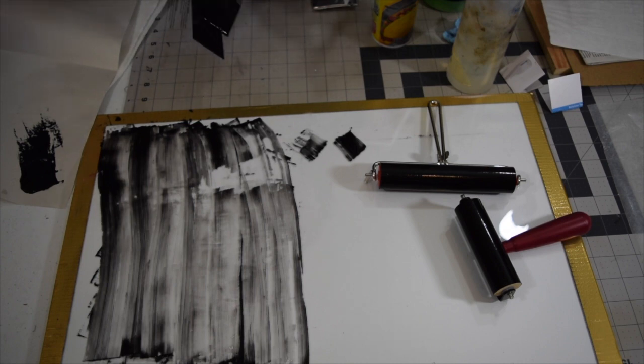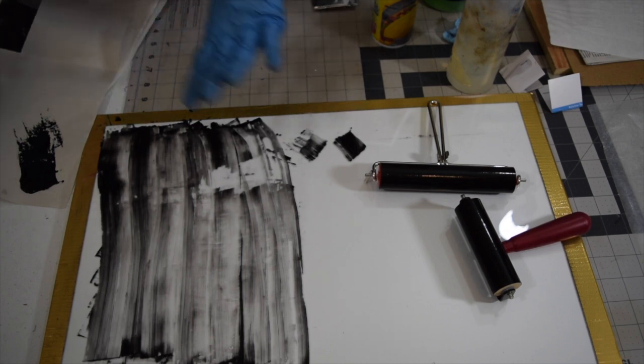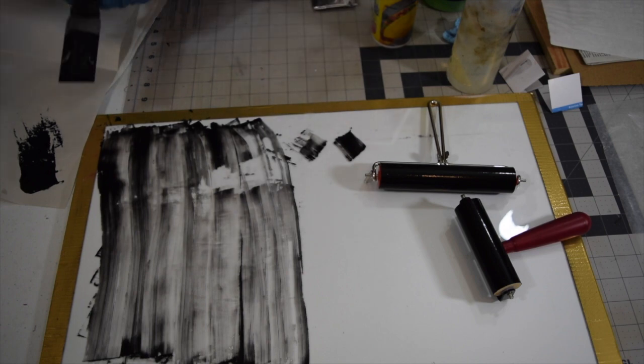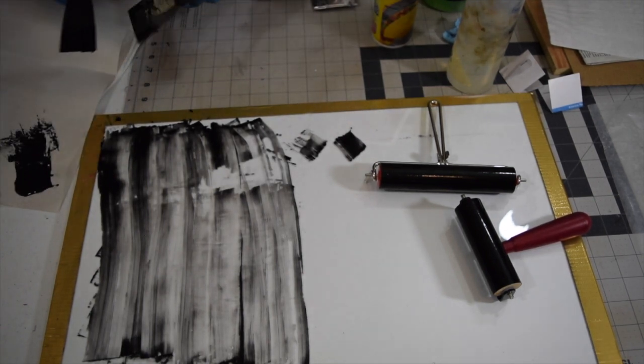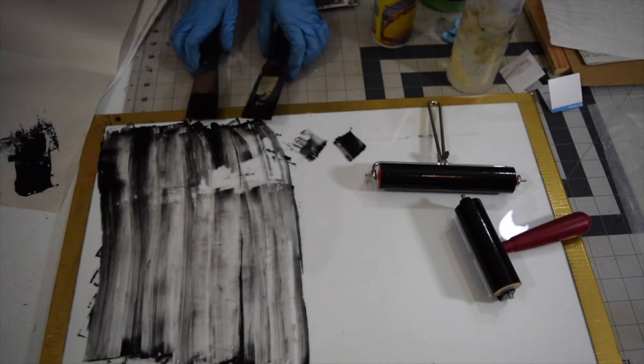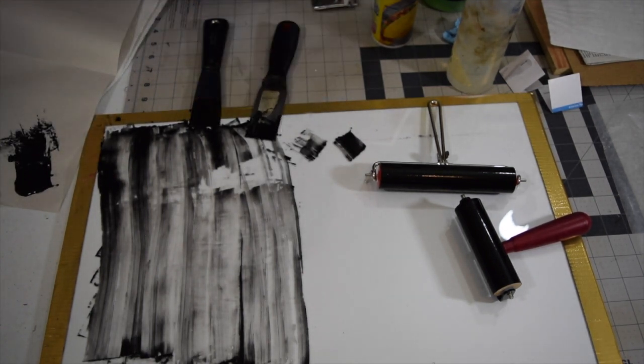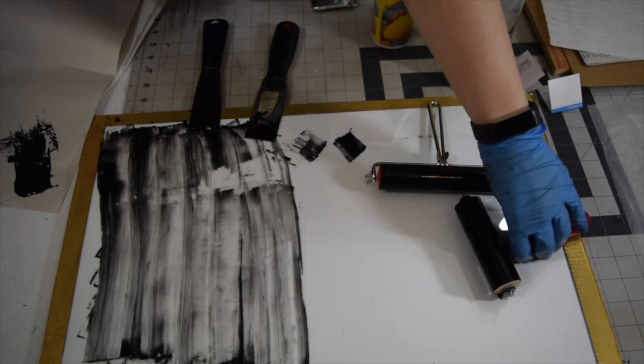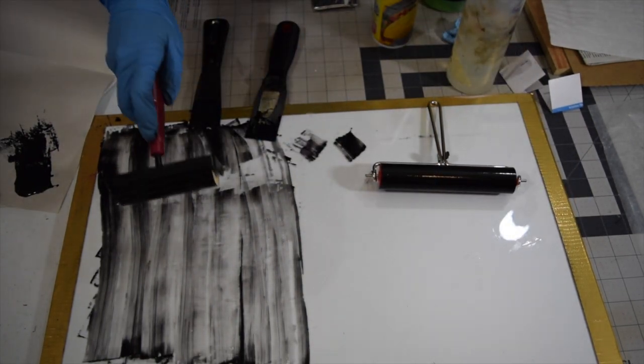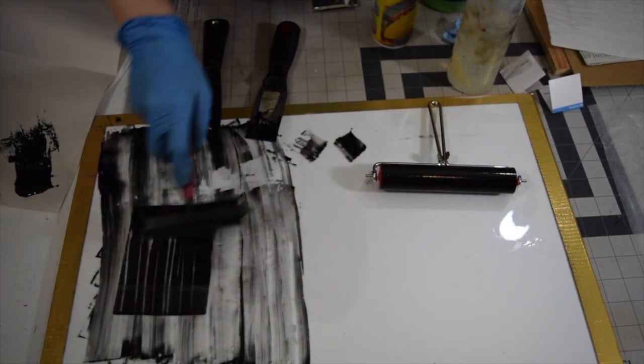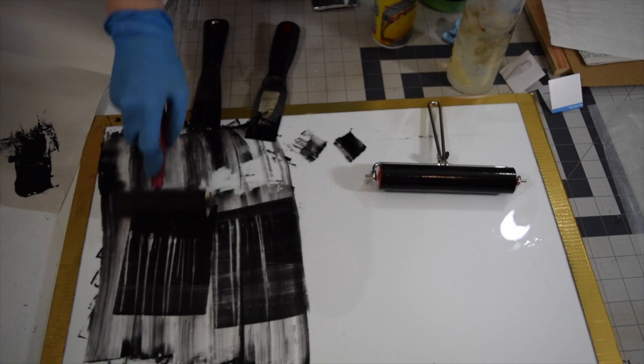If we just go at this with vegetable oil, all of that ink is just going to spread and it's going to take three times as long to clean up. Now at this point, what I often do is roll out the remainder of the ink on the brayers, like any of the extra.